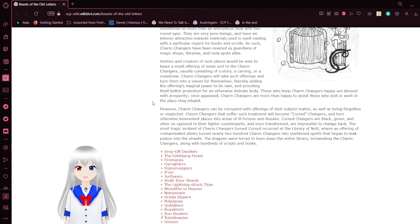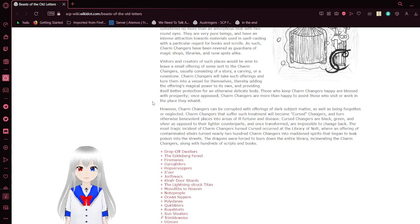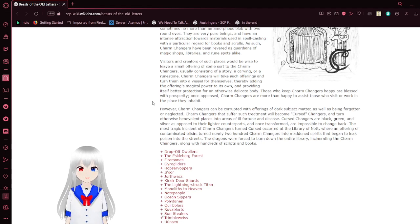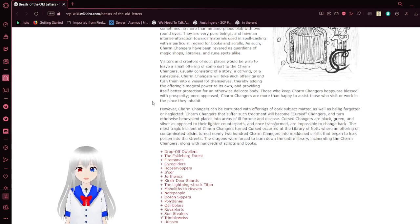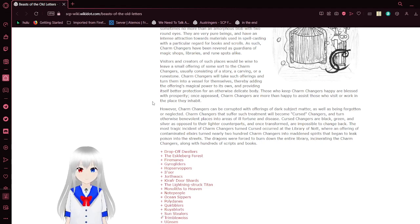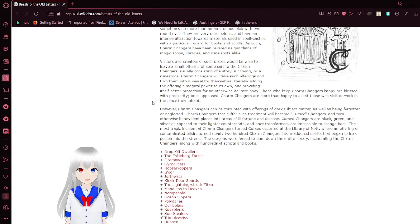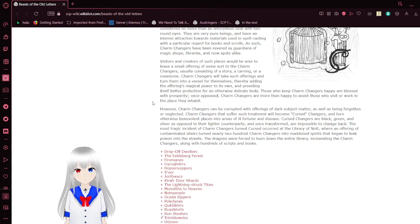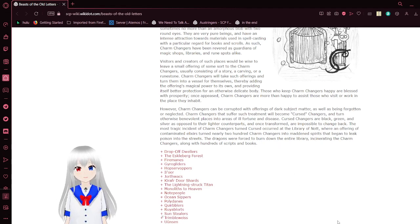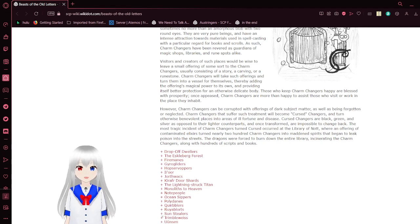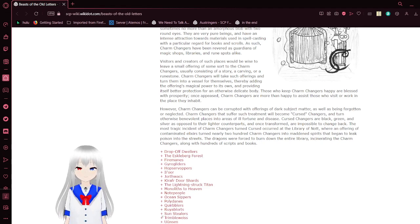The most tragic incident of a charm changer turning cursed occurred at the Library of Nott, where an offering of contaminated elixirs turned nearly 200 charm changers into mad spirits that began to leak poison into the streets. The dragons were forced to burn down the entire library, incinerating the charm changers along with hundreds of scripts and books. That is tragic. All forms of information burning.